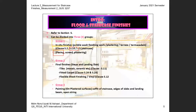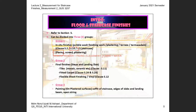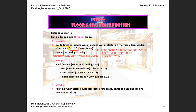The word 'screed' refers to a base to receive the actual final finishes — for example, to receive tiles. You cannot place tiles directly on concrete; you need two layers: the tile and the screed underneath. These two — beds and backing — are considered in-situ finishes. I've grouped them together under the first category because they use the same materials: cement and sand, but different ratios.